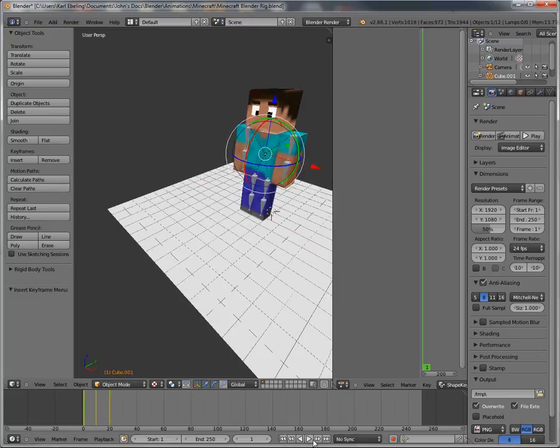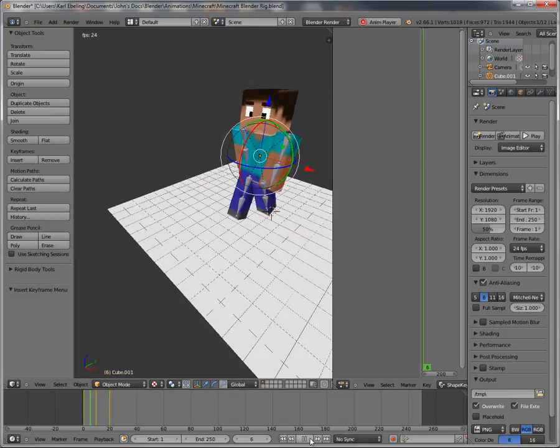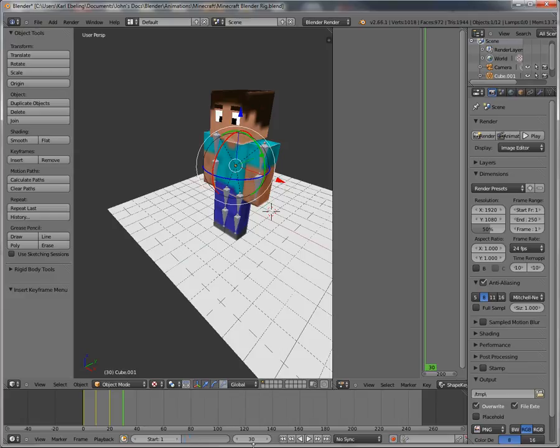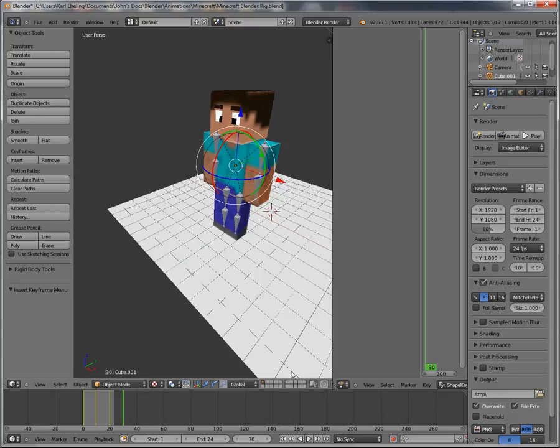Now let's just make sure everything looks right. There we go, Steve just had his first step. Well just make sure you put this down to 24.